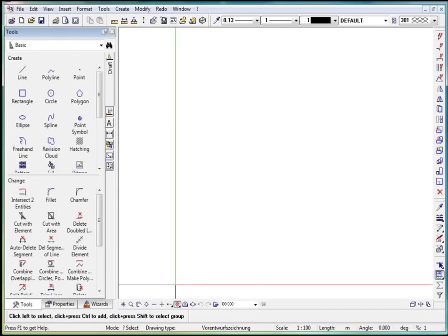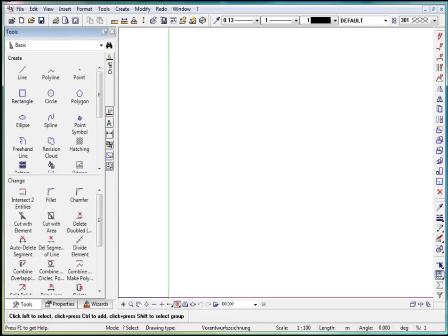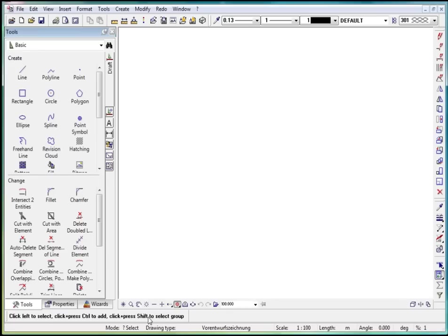At the bottom, we find the dialog line. In the dialog line, we read which input is requested for executing the current tool, for example, endpoint of wall.